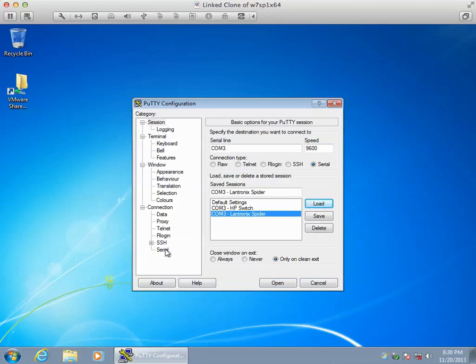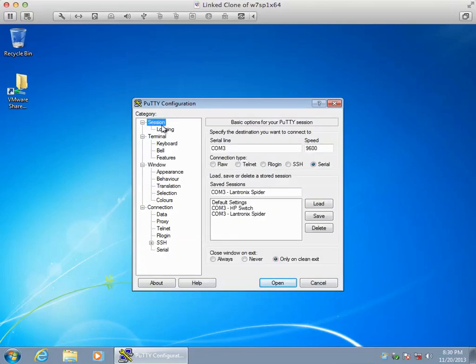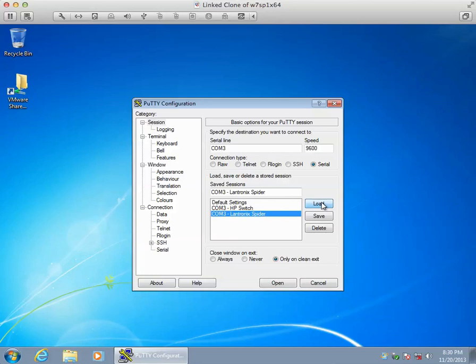The other place to make adjustments to these settings to make these serial devices work is here, and that's documented in the presentation as well. Today I'm using the Lantronics Spider as the example and I'm going to go ahead and load that up.